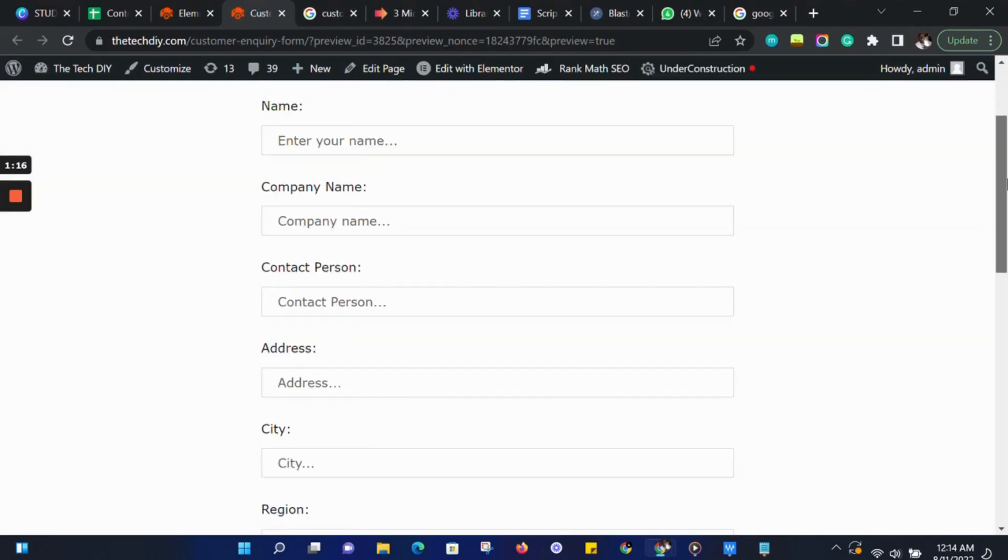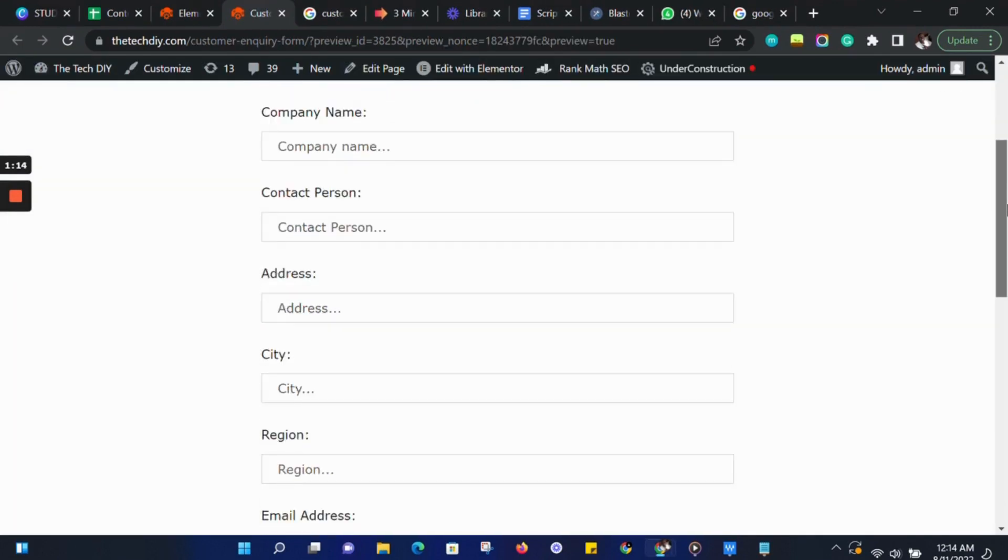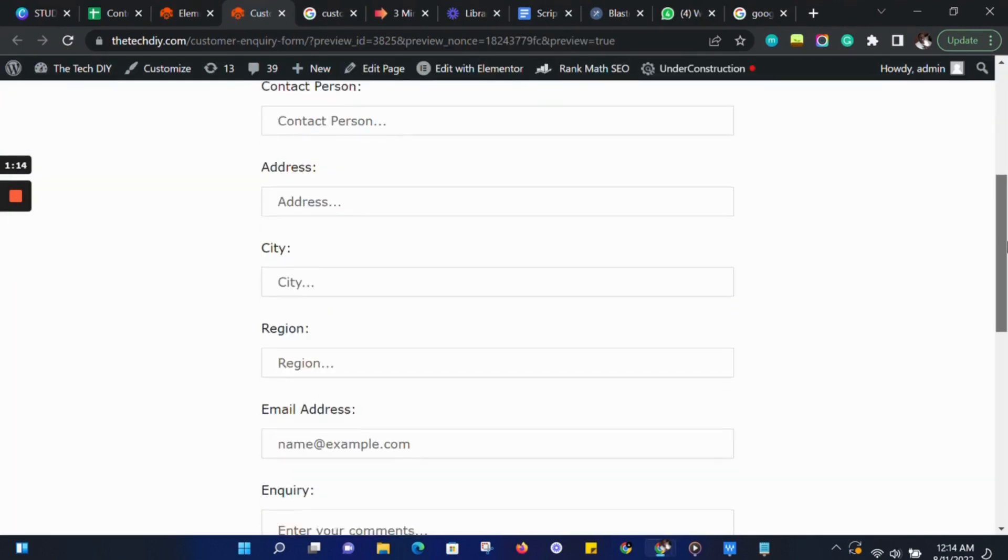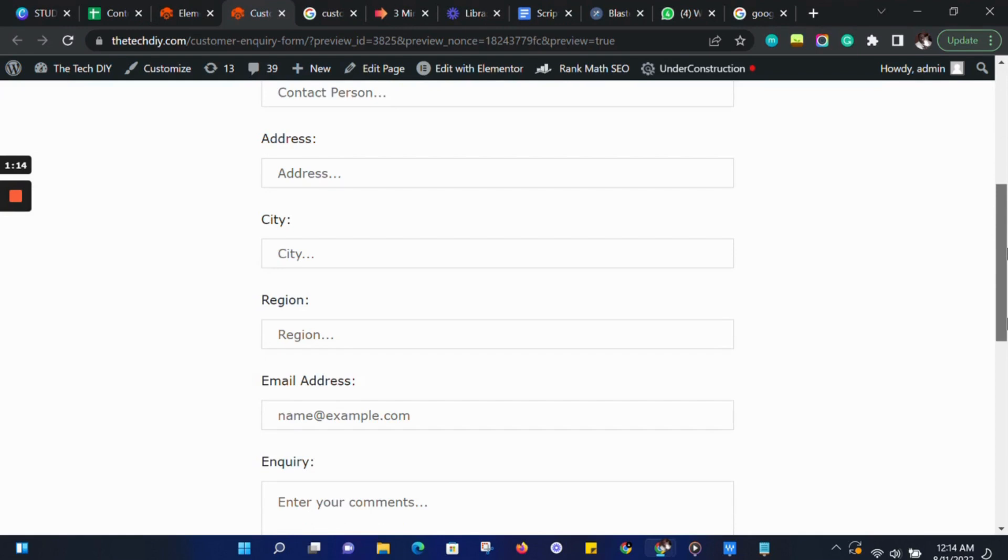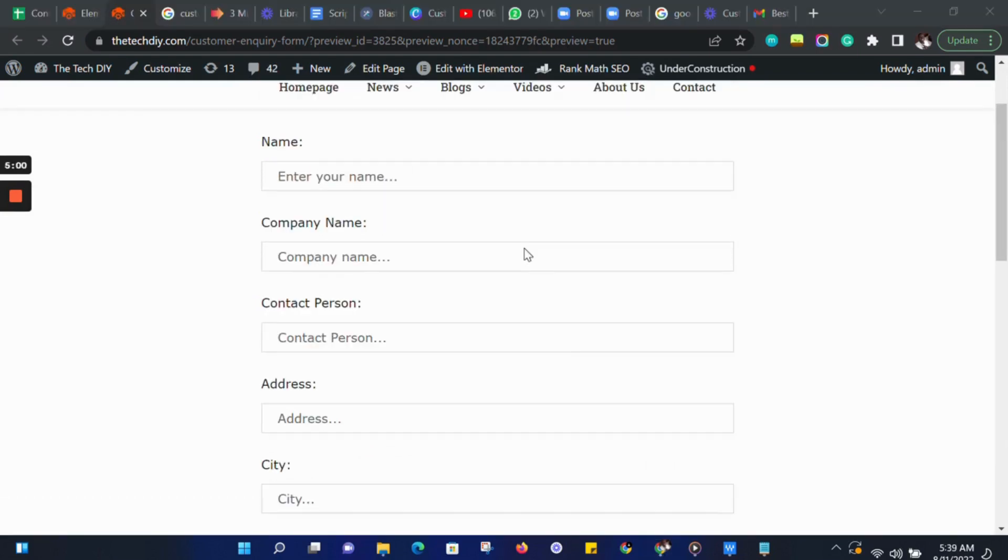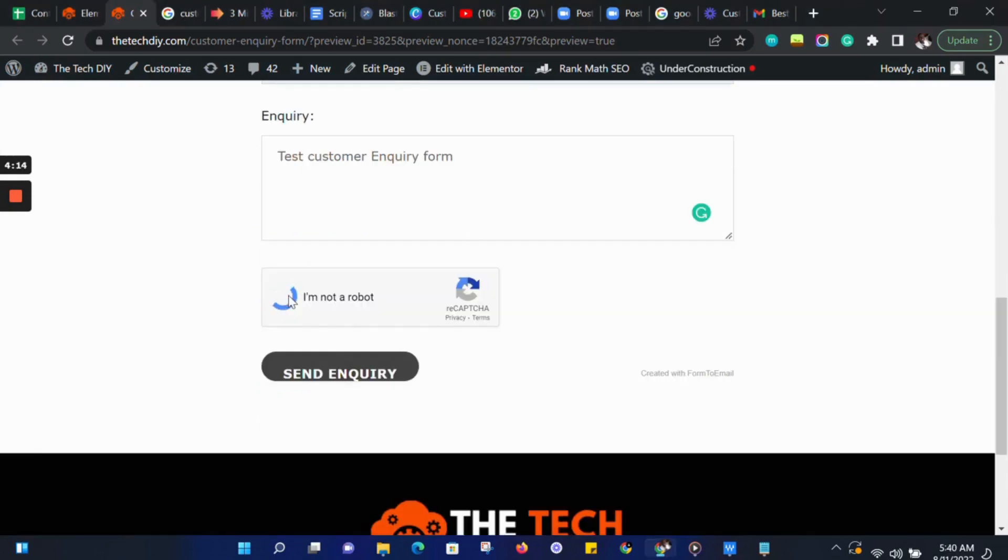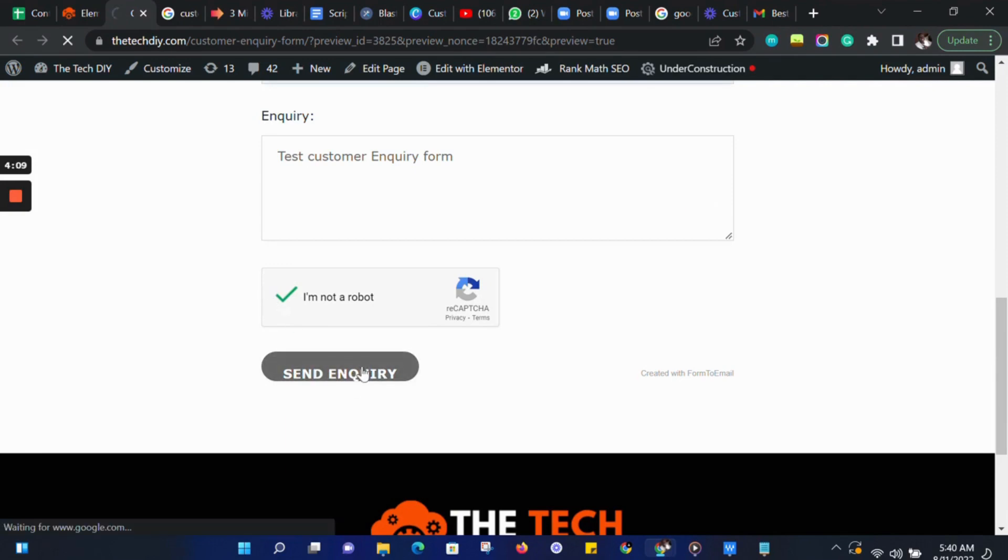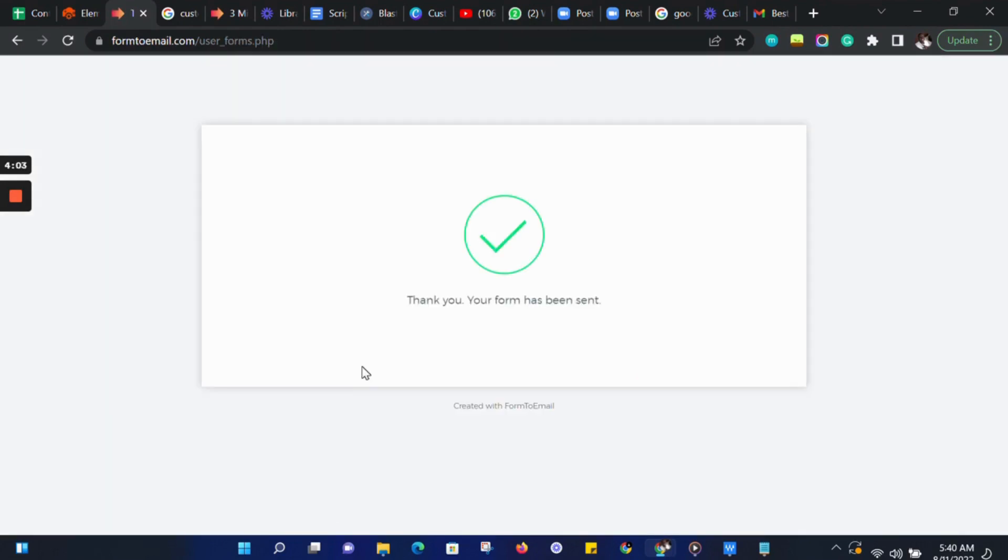Now let's test our form. Fill in the form with your details. Click the Submit button and that's it. Our form has been submitted successfully.